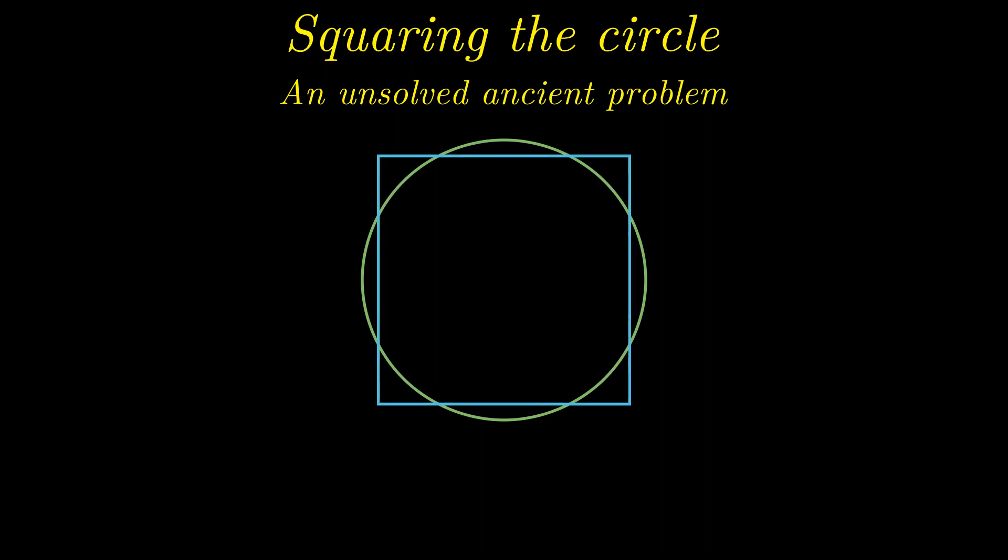Starting from the ancients, countless mathematicians have tried their hand at tackling this problem. No one had managed to solve it exactly. After countless failures, experts began to suspect that the problem was, in fact, an impossible one.